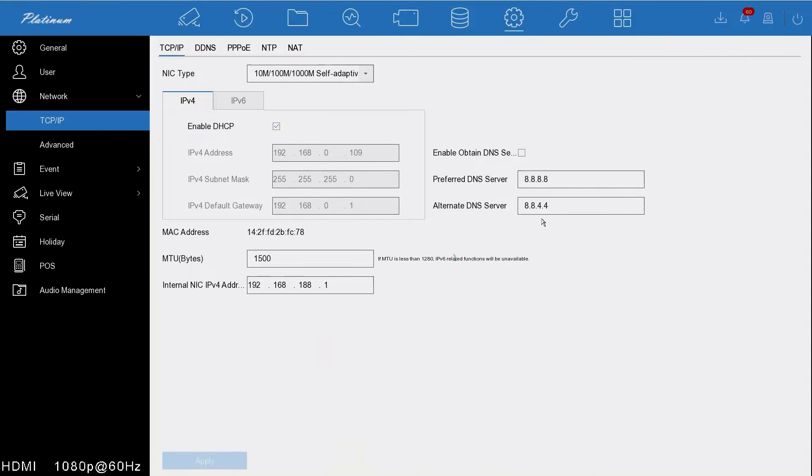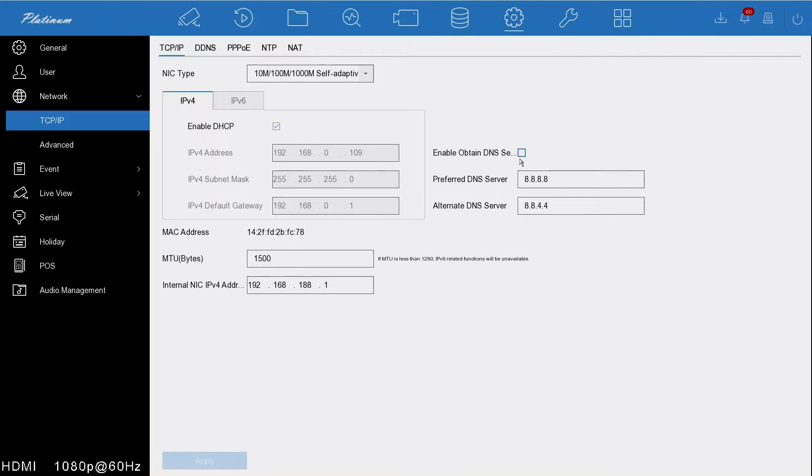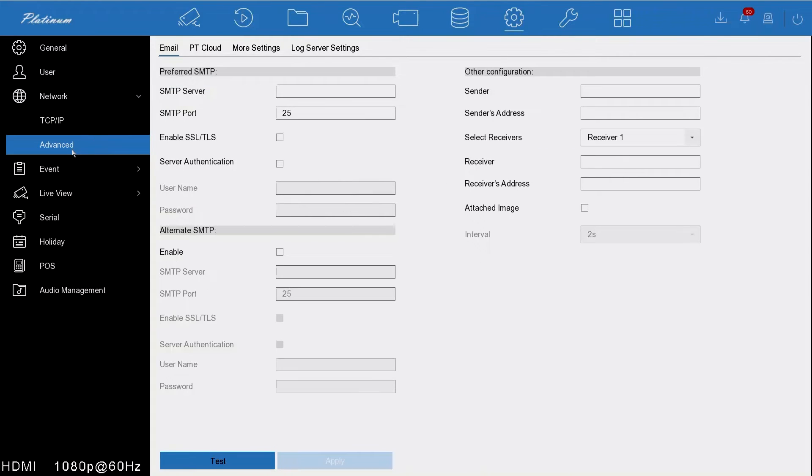If it works on enable DNS automatically, then just leave that tick—you don't need to change anything. But if you do have problems getting this system online, then this is where you need to go to change that setting. After that, click on advanced.